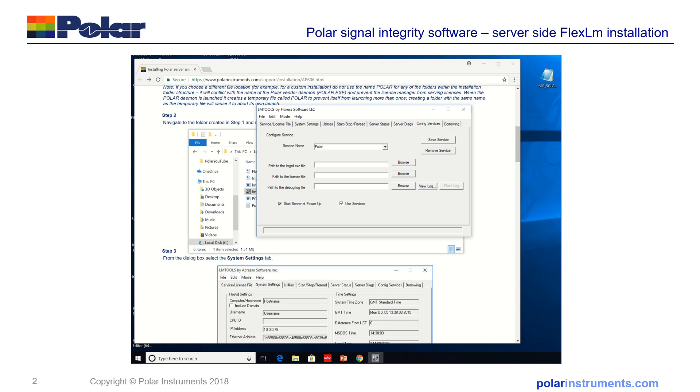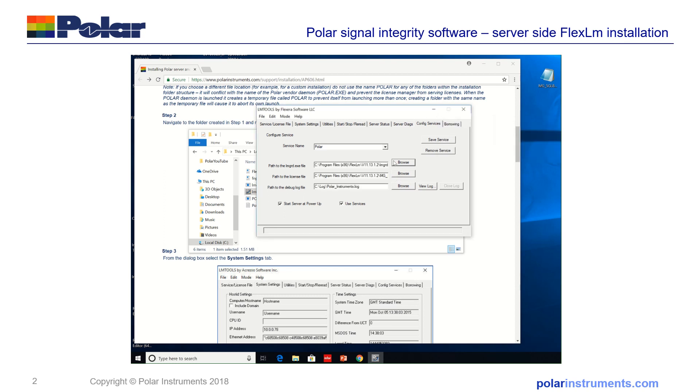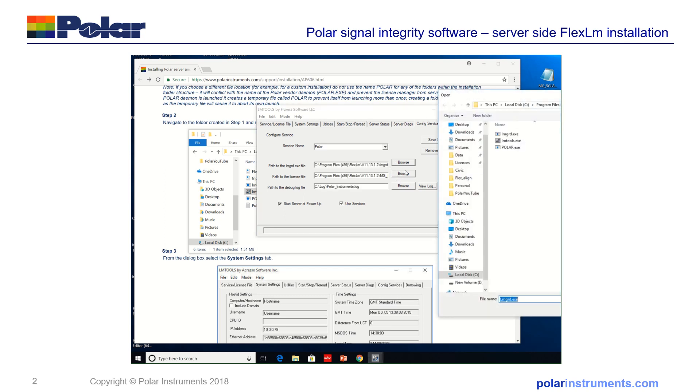If you're just installing one Polar product you could put SI8000 or SI9000 or Speedstack in there but I'll call it Polar because we've got multiple products installed on this server-side install and then you navigate the path to each of the LMGRD.